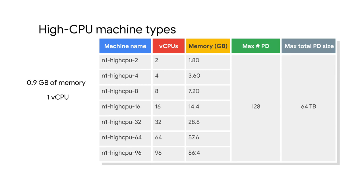High CPU machine types are ideal for tasks that require more vCPUs relative to memory. High CPU machine types have 0.9 gigabytes of memory per vCPU.